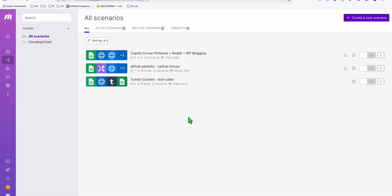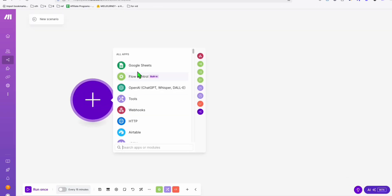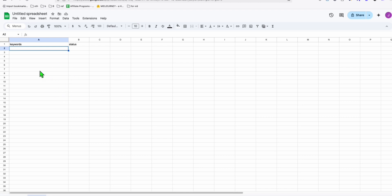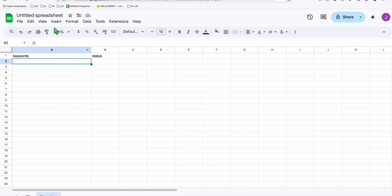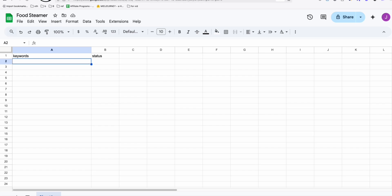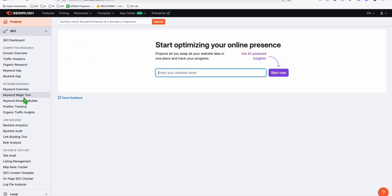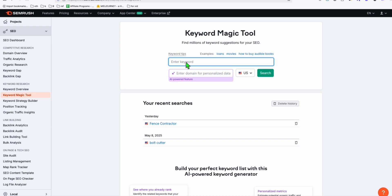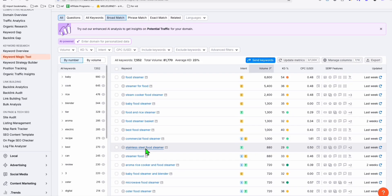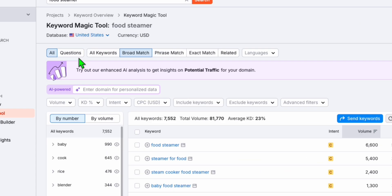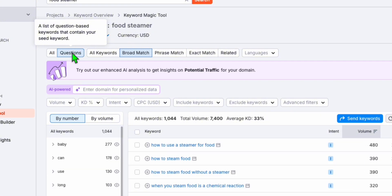Here in Make.com we will set up automation to automatically create Pinterest pins for us. First, create a scenario. We're going to take keywords from our Google Sheets, which is very easy to set up — just open a blank Google sheet and name it 'food steamer.' To gather your free keywords, sign up for a free trial in SEMrush, go to the Keyword Magic Tool, type in 'food steamer,' then go to the question tab so that our content will be informational.